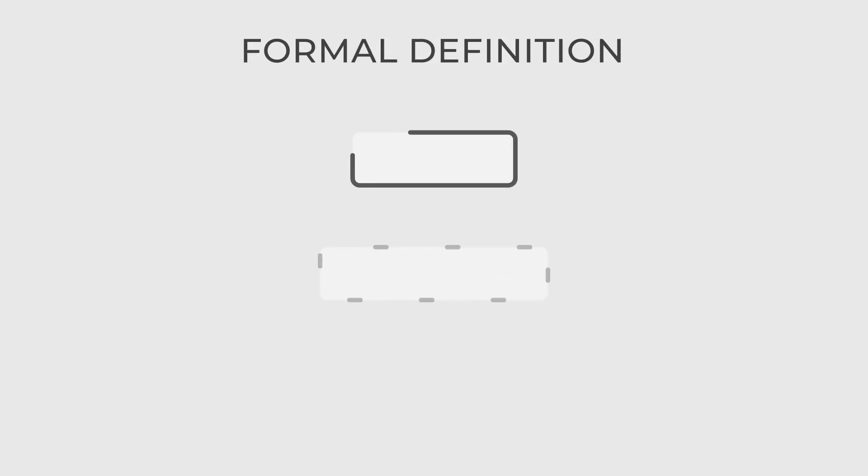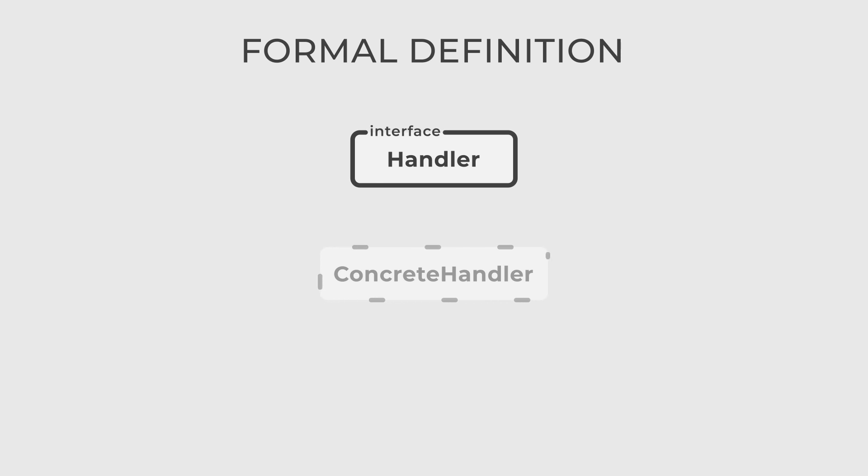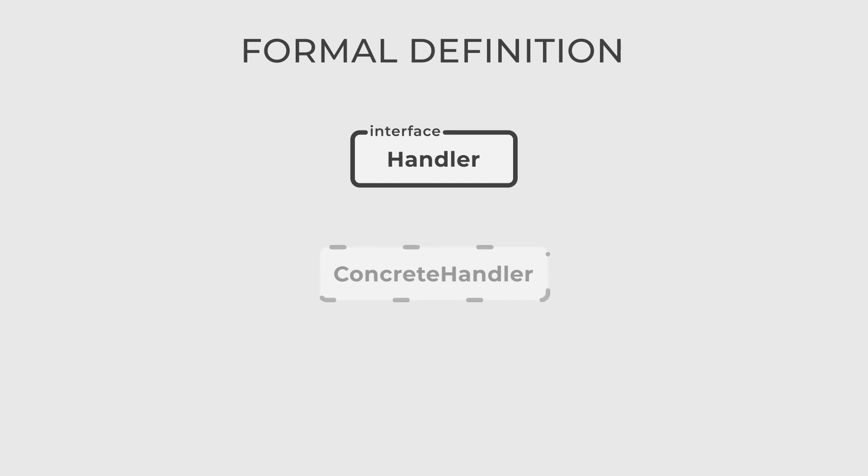This design pattern has two actors, Handler and Concrete Handler. The first is an interface that defines a common interface for handling requests. It contains a reference to the next handler in the chain.